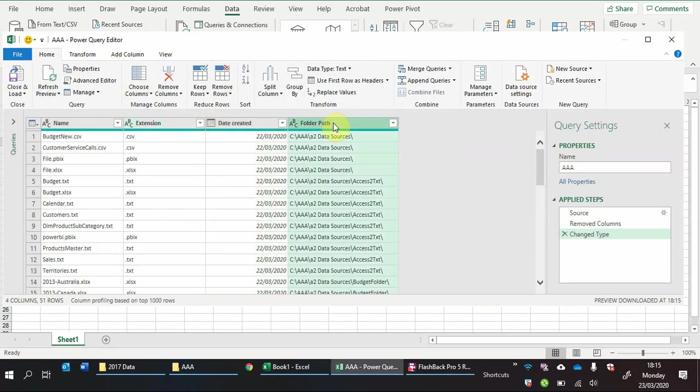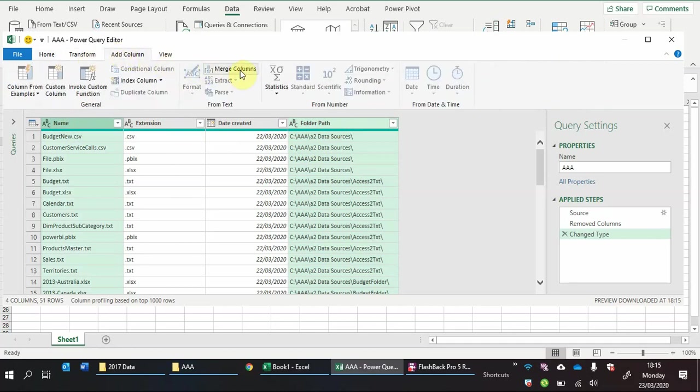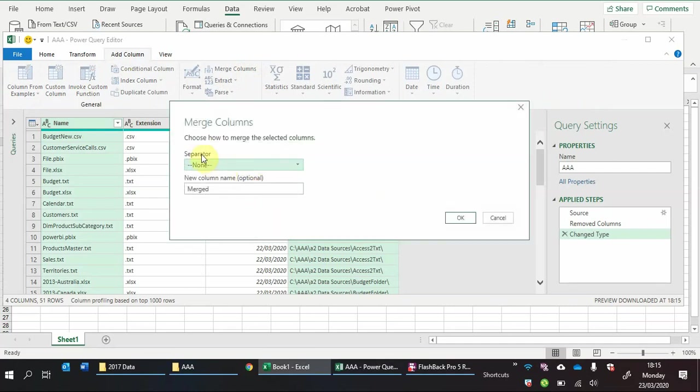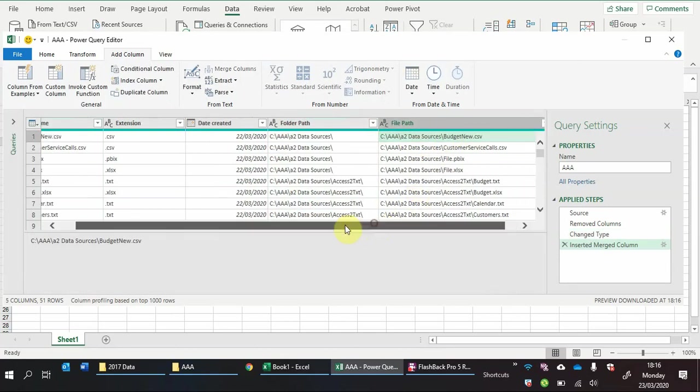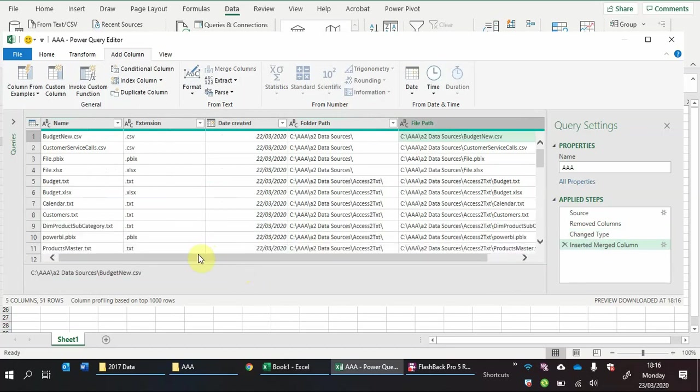And now what we want to do is we want to create a file path. So we've got the folder path but what we'll do is we'll create a file path. If you click on the folder path and the name, click control to select multiple items, we'll add a column and we will merge these two columns. So this will bring up a merge columns option, we don't want a separator and what we'll call it is file path. And we'll click OK. So what's this done, it's added in basically the file path of where the file is.